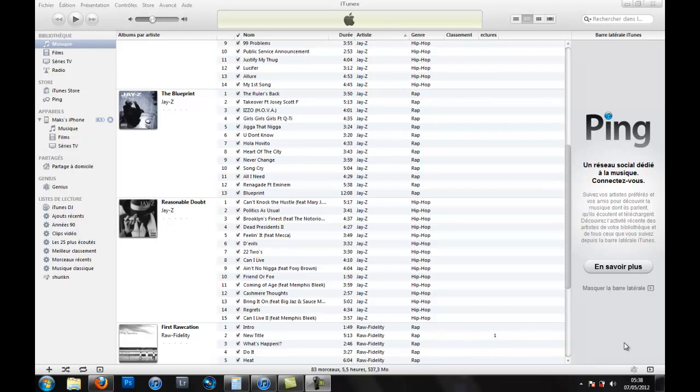Hello everybody, today I'm going to show you a very fast way to put music on your iPhone.